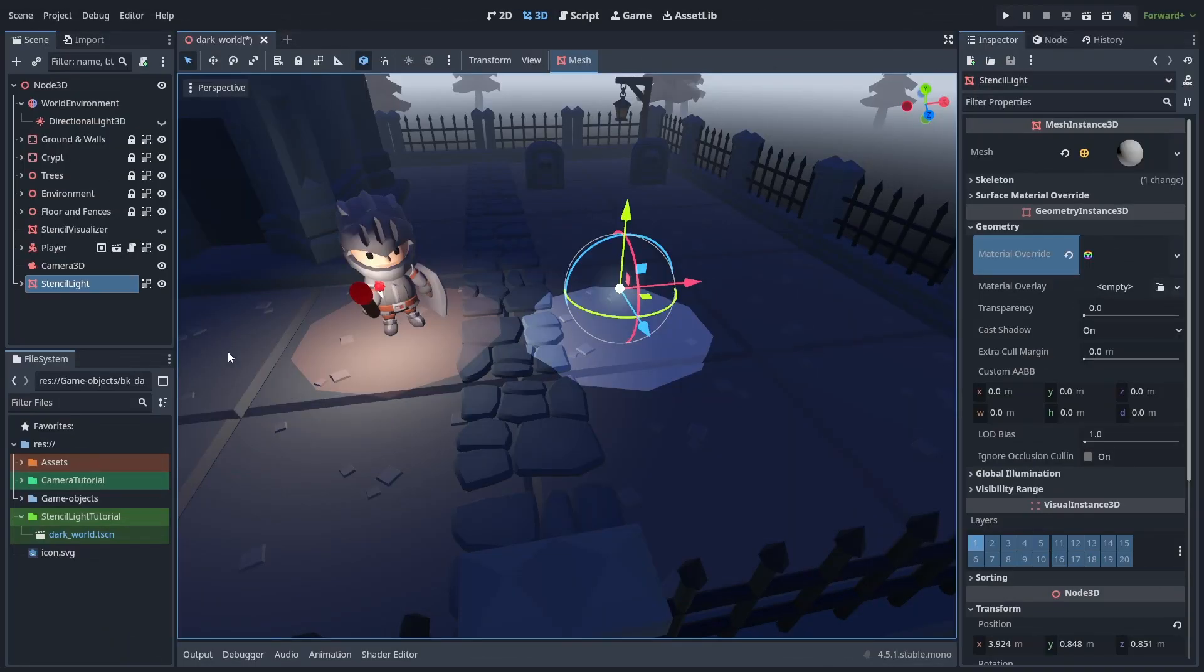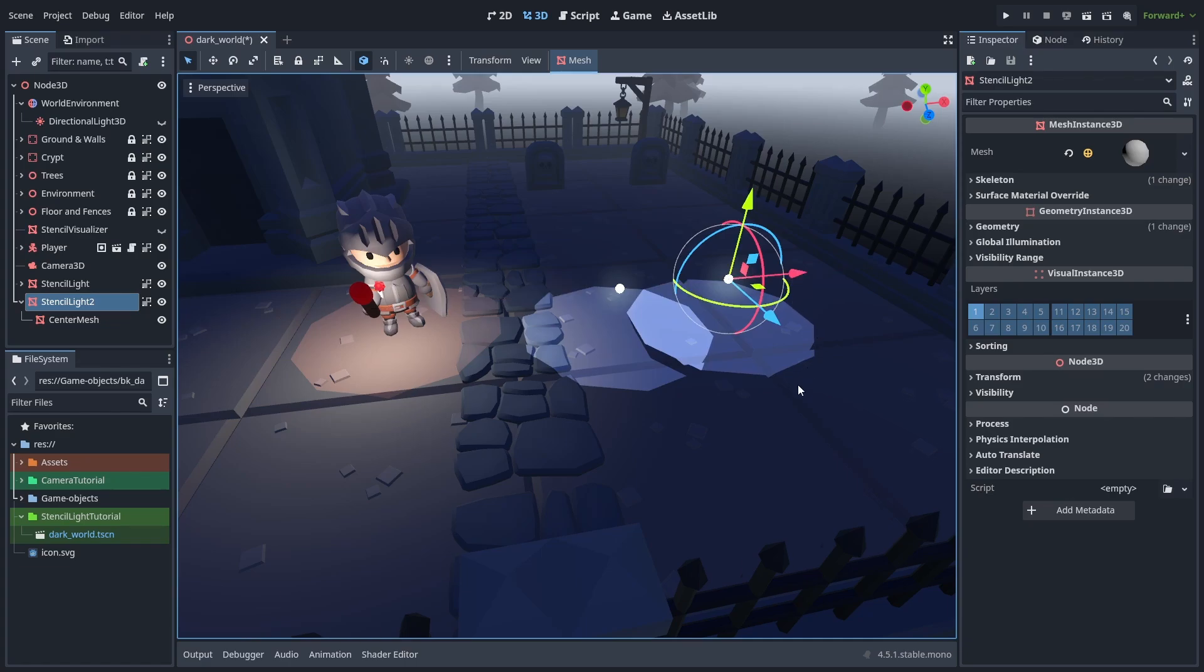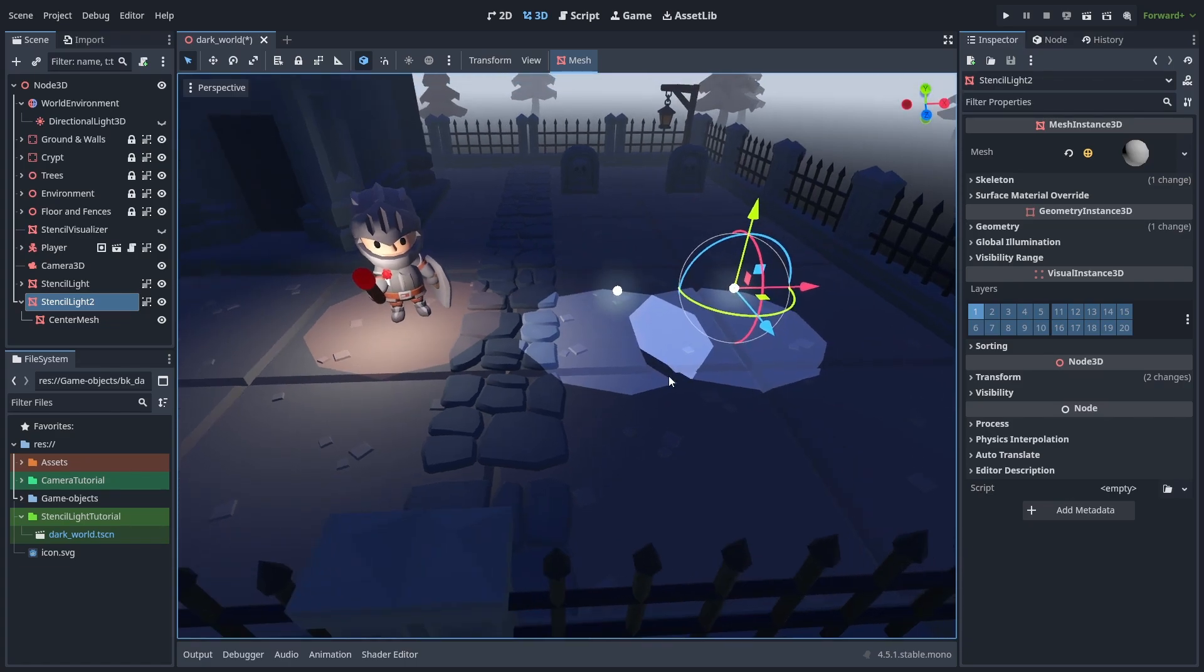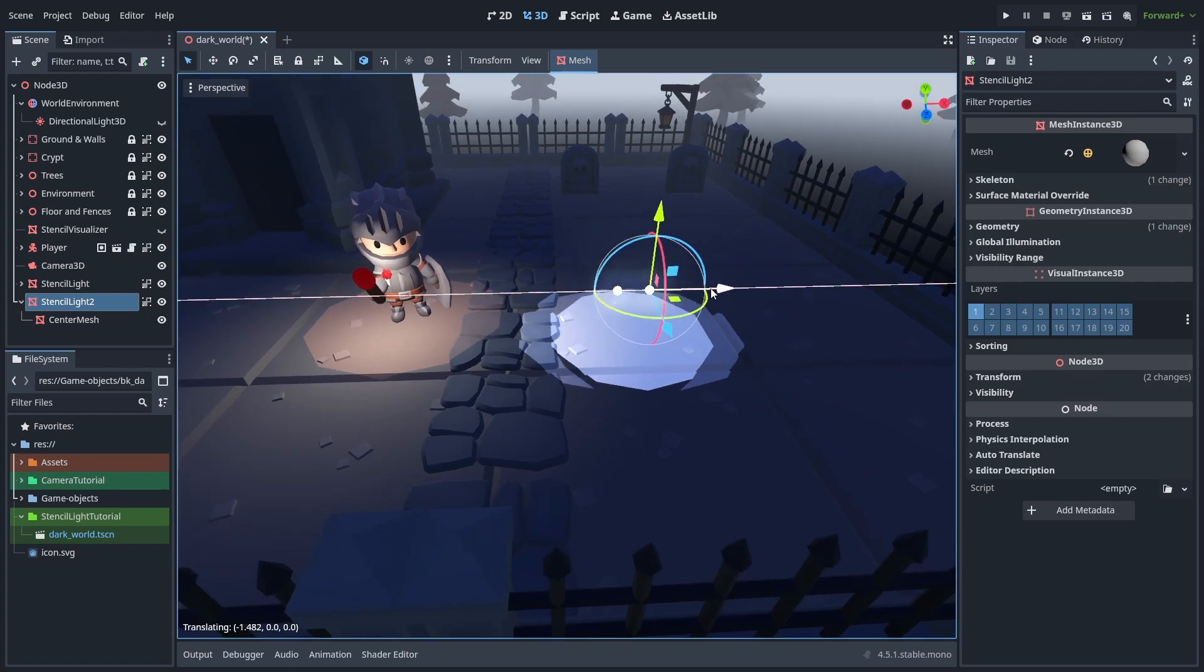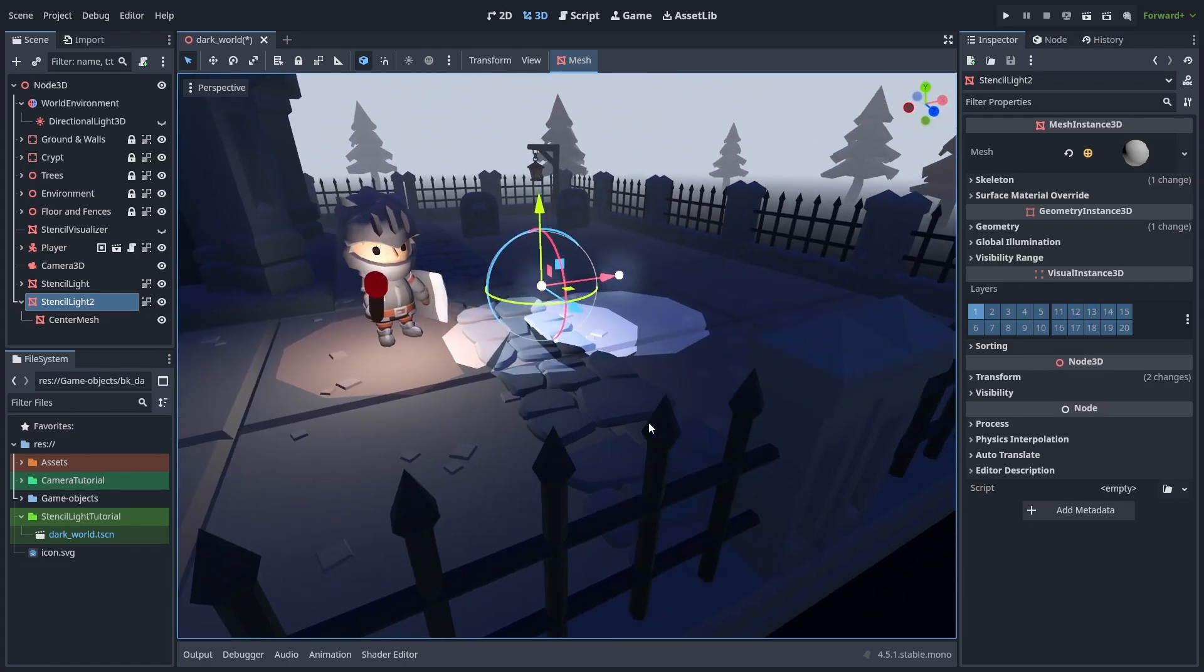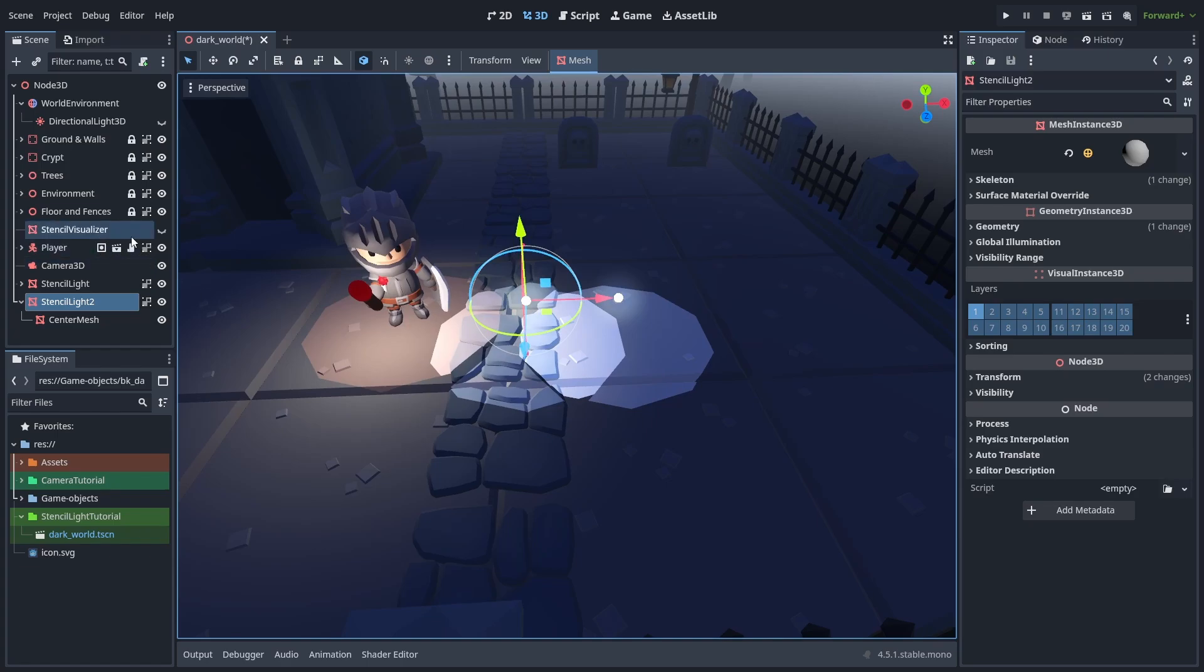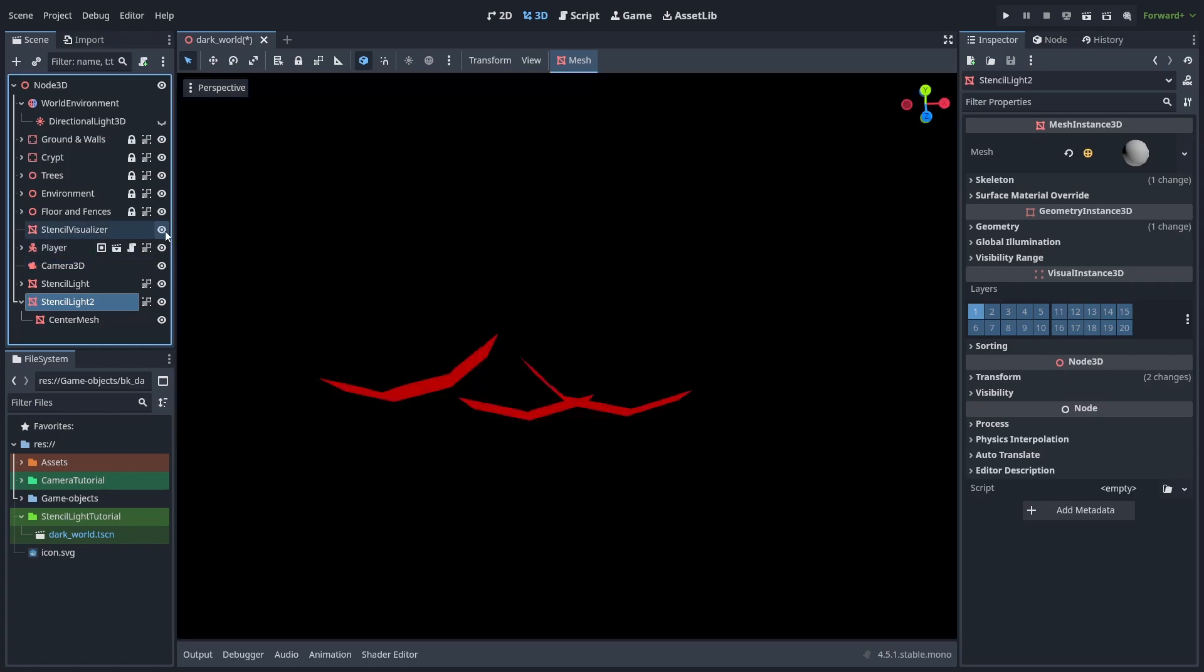So here, I've added another stencil light. Let's duplicate it, and see what happens. And there's our problem. We get some strange artifacts when the stencil zones overlap. One light mesh is affecting the other, so let's see how we can get multiple lights working.